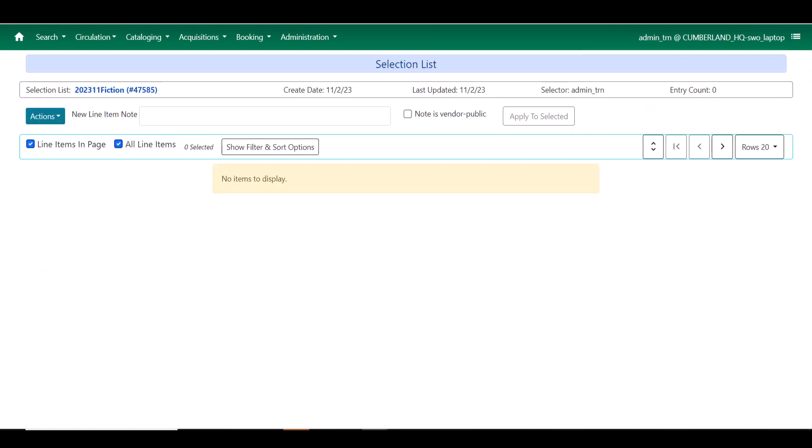Another new feature, and this will come in at the line item level as well, is that you now have the ability to create line item notes. You can create that at the selection list level or the purchase order level, and you can create it directly on the individual line items that you are attaching the notes to.